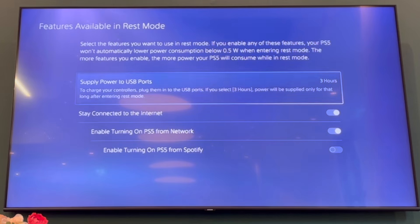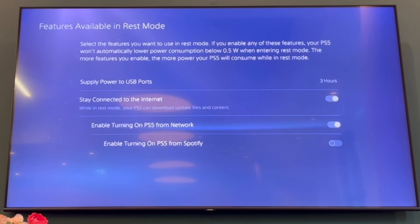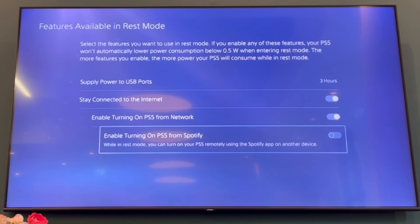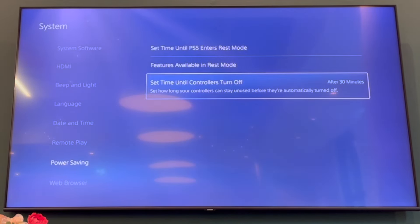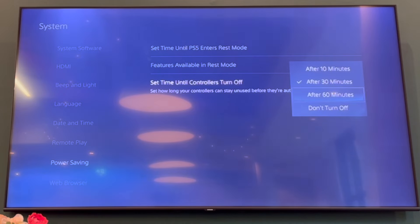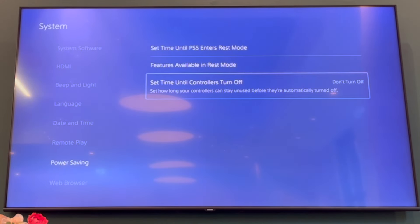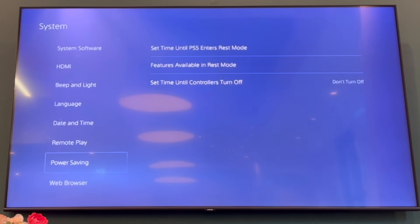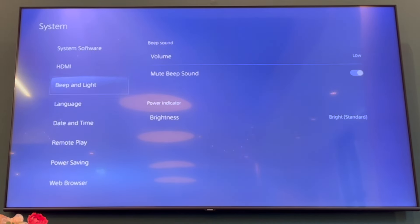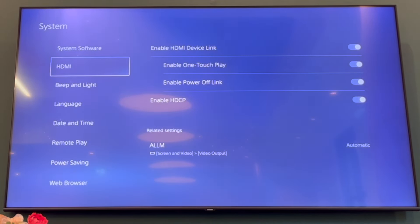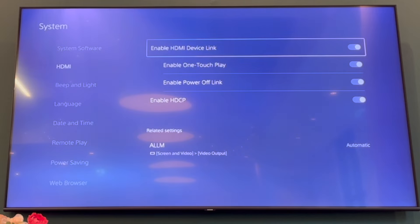There are also a few other rest mode options you can turn off here by pressing X. Make sure to check the left-hand side options as well. You can also set your controller to 'Don't turn off,' so the PS5 will not go into rest mode.